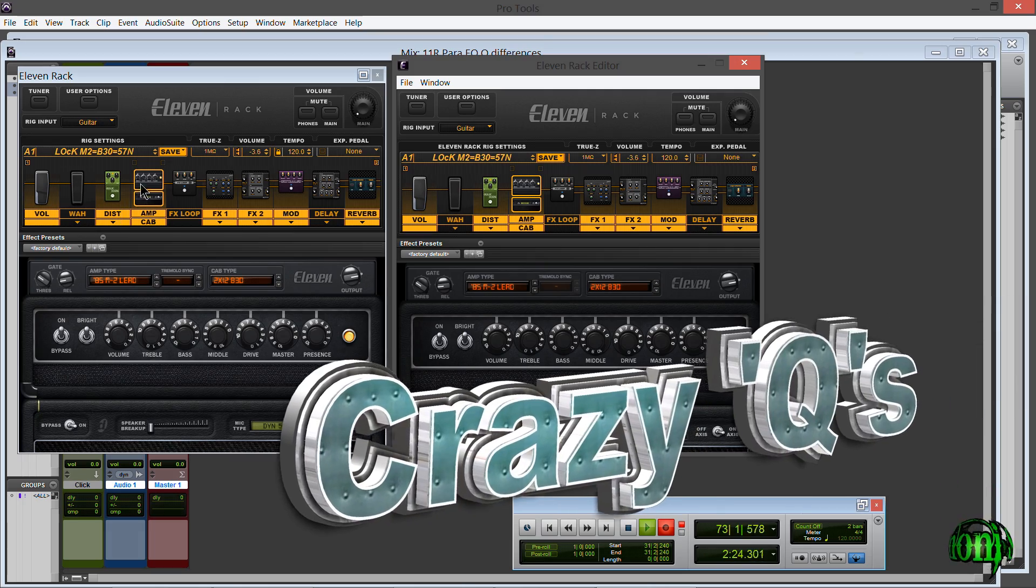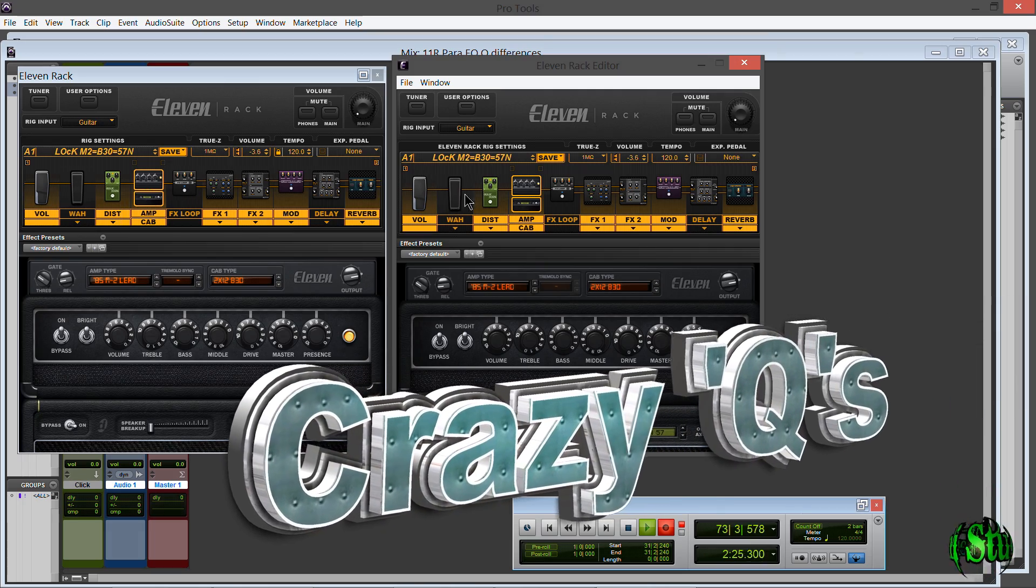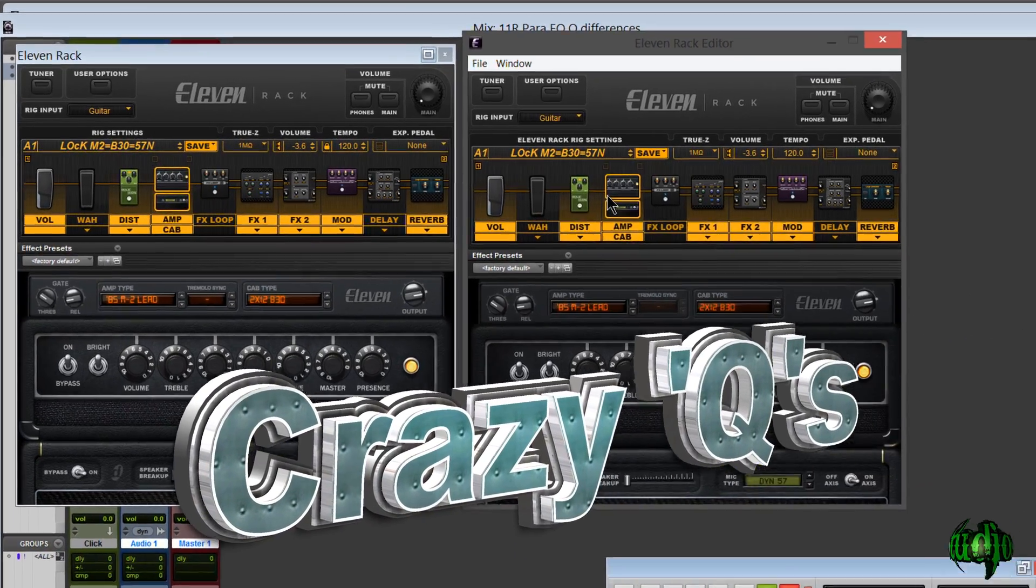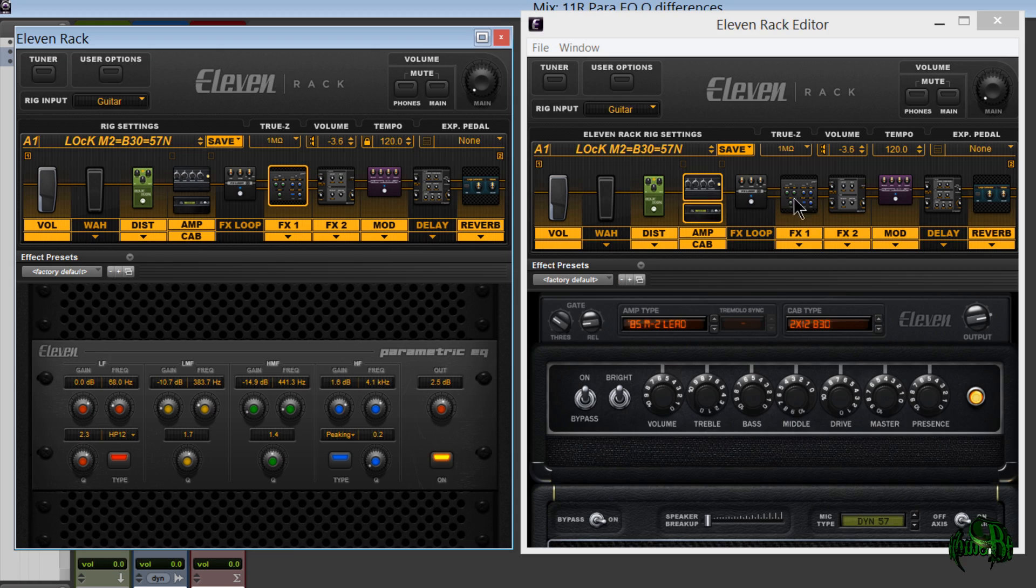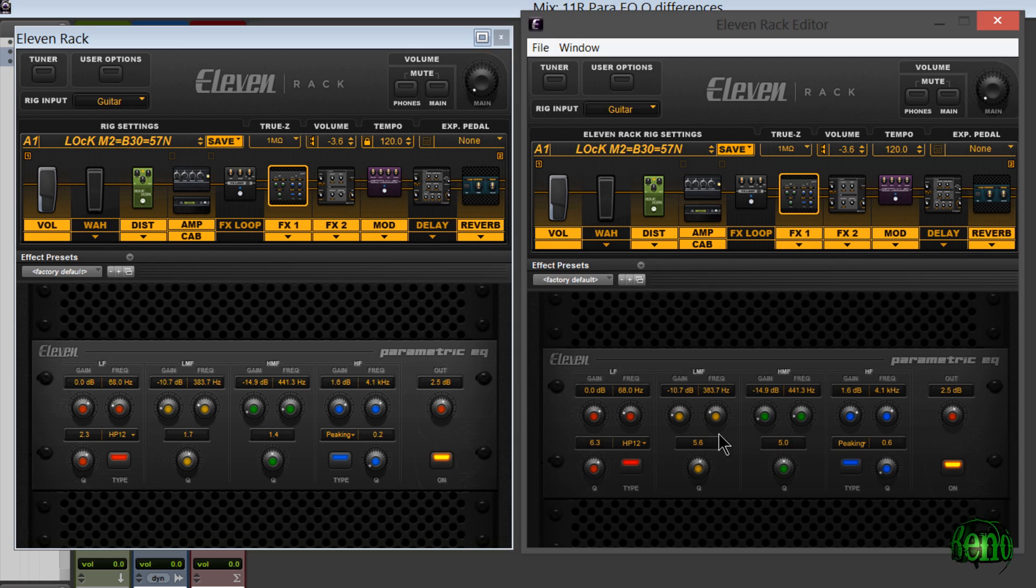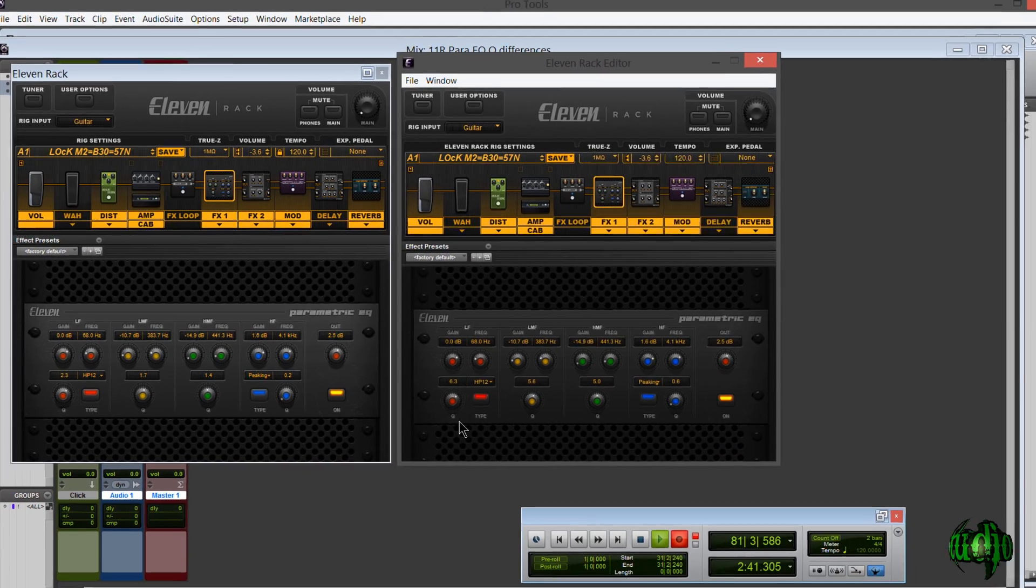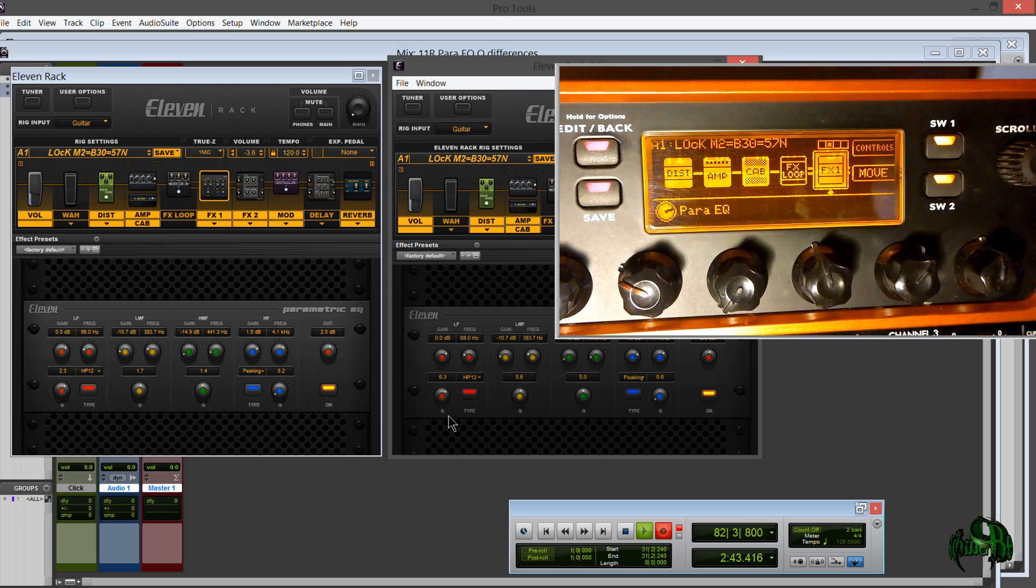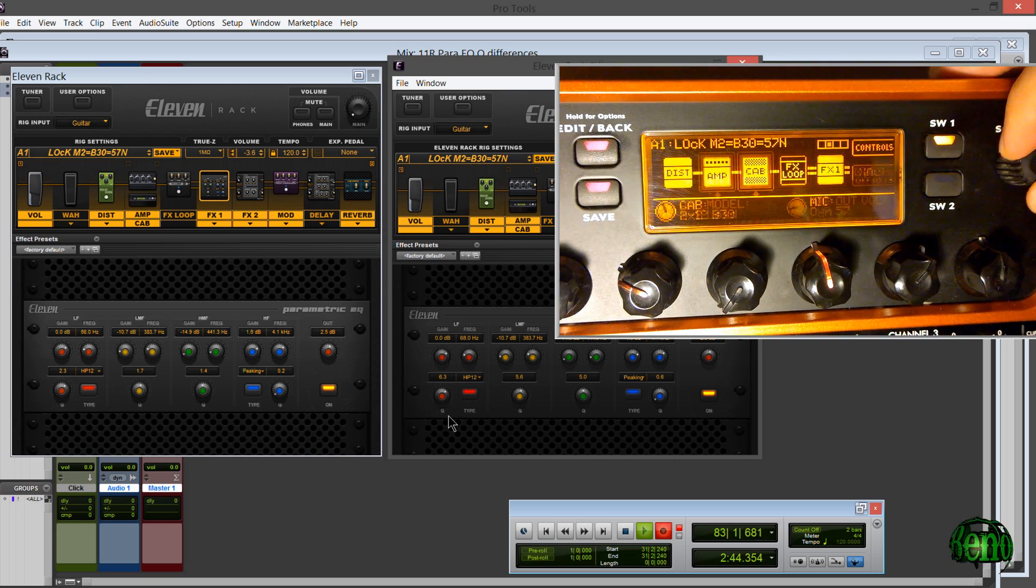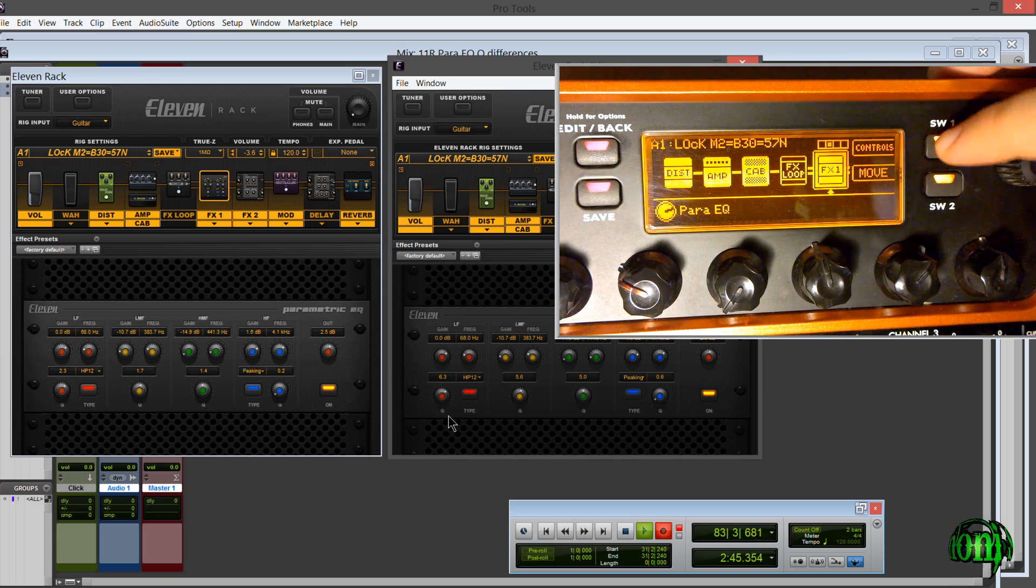Okay, so we have the integrated editor open, the standalone editor open, and now I'll switch to the parametric EQ and we'll take a look at these differences in the Q setting. I'll also switch over here to the parametric EQ on the 11 Rack.